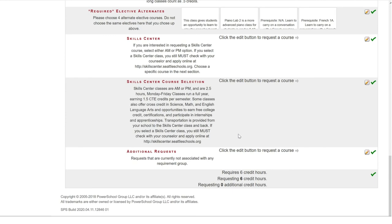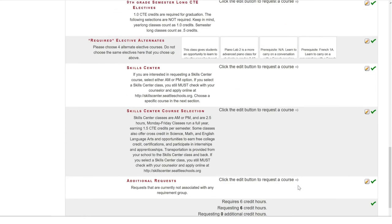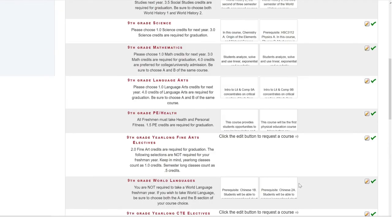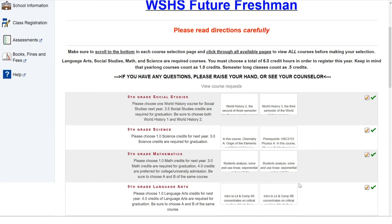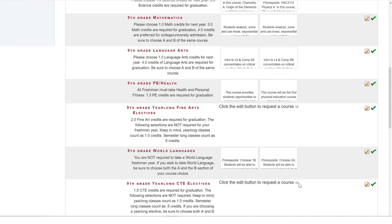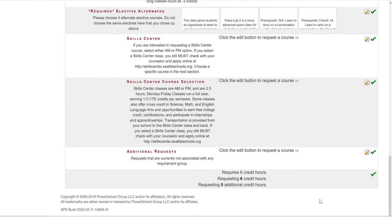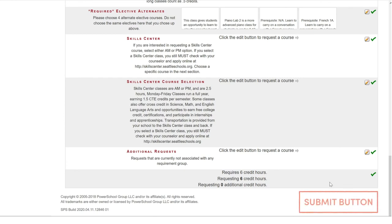Once you are completed with your choices, please review them to make sure that all of them are the choices you intended to make. Once you feel good about all the choices you made, choose the submit button that you will see at the bottom of the page. I do not have it because this is a test account, but you will have it.